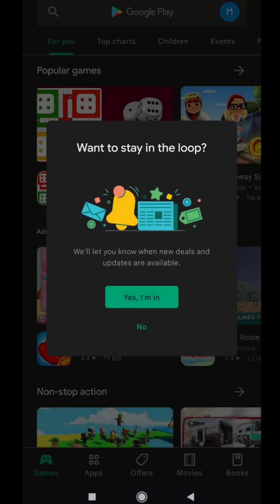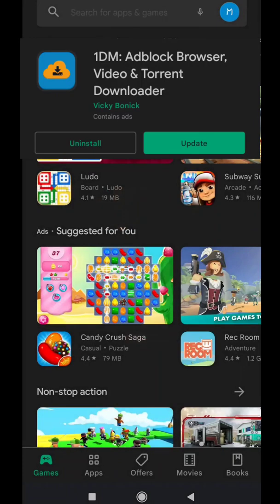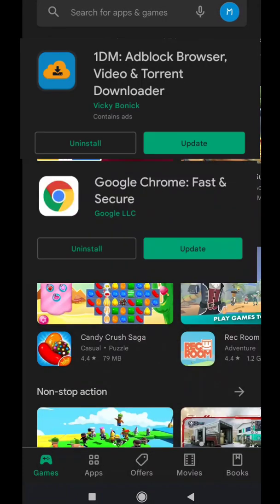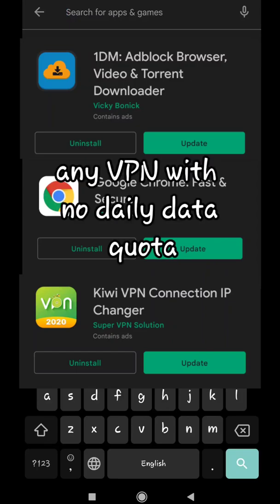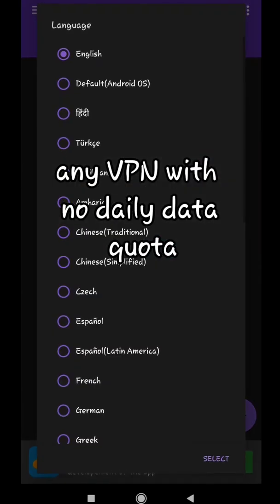You need some apps. First one is OneDM Browser, second is Chrome, third is any VPN. I am using Kiwi VPN.